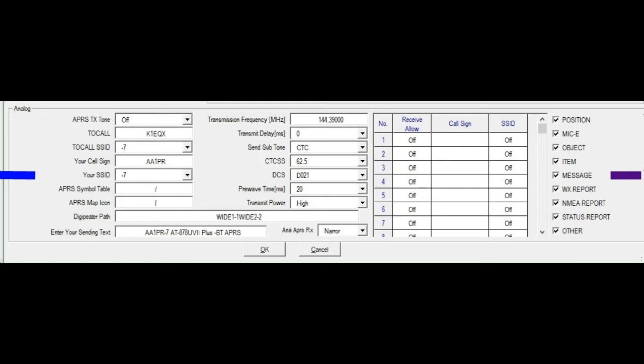And for my sending text, I just have my call sign Dash 7. A little information that denotes, it's the UV2 Plus Bluetooth, and I'm on APRS. I might change that at a later date to something, but that's the default where I kept it.